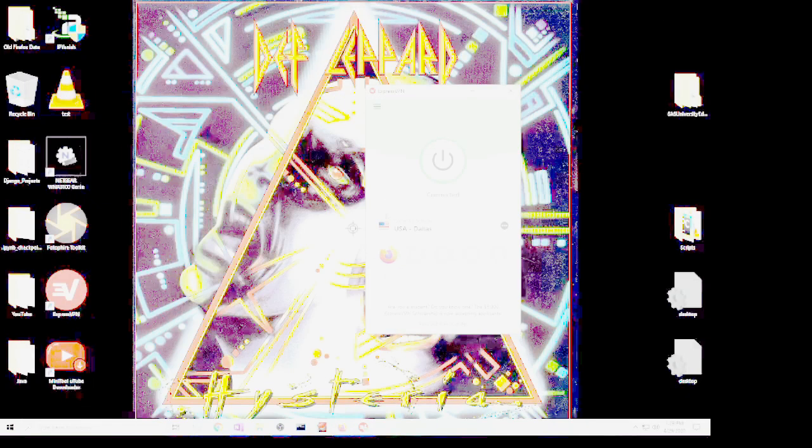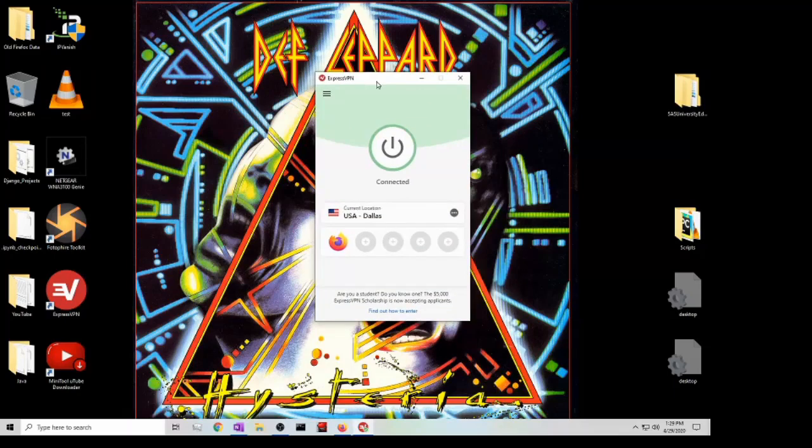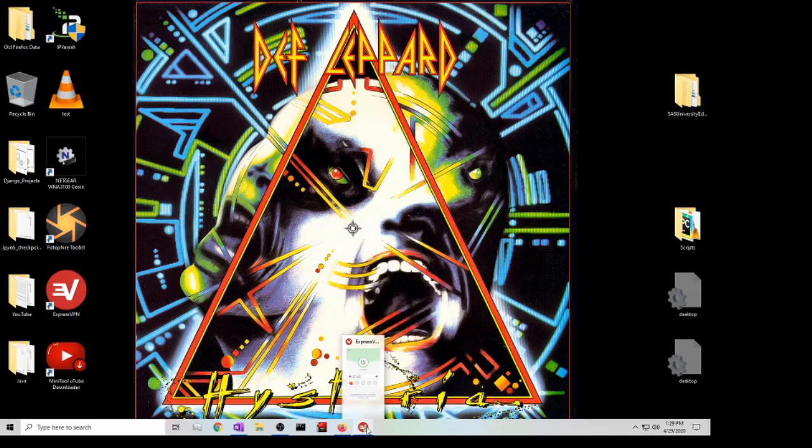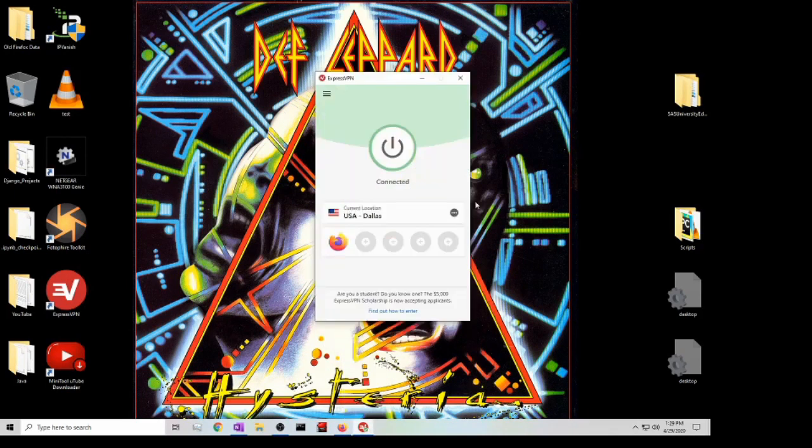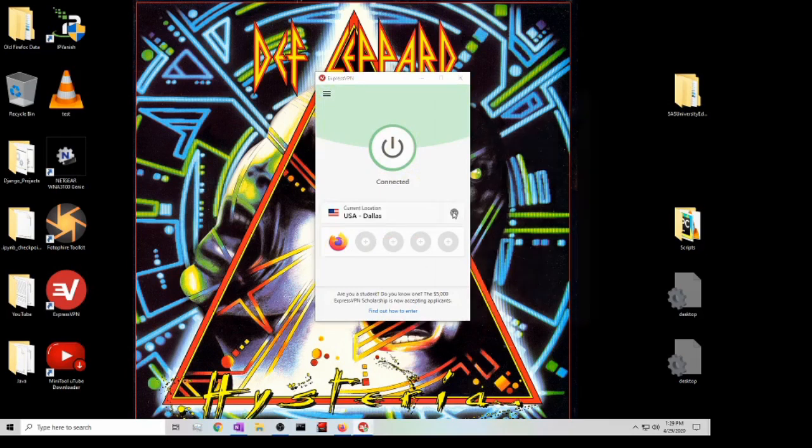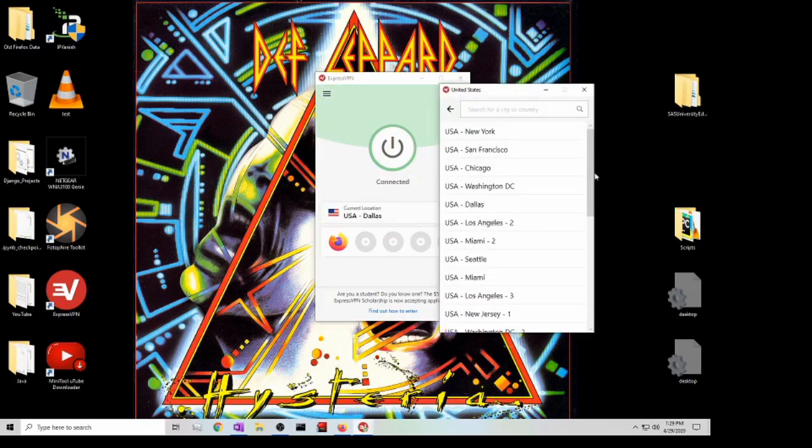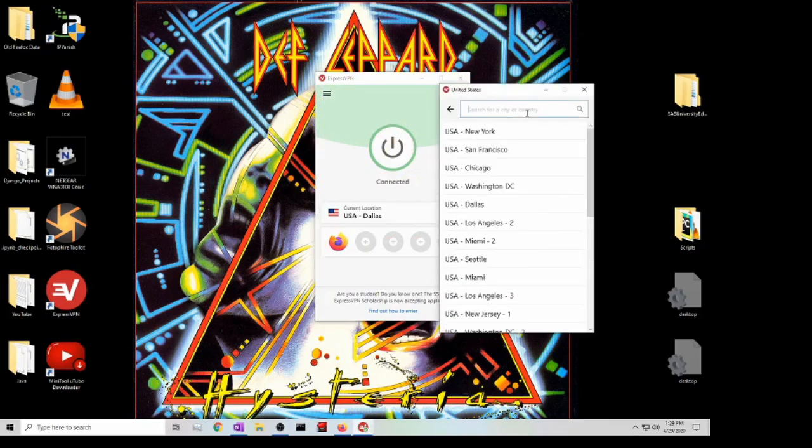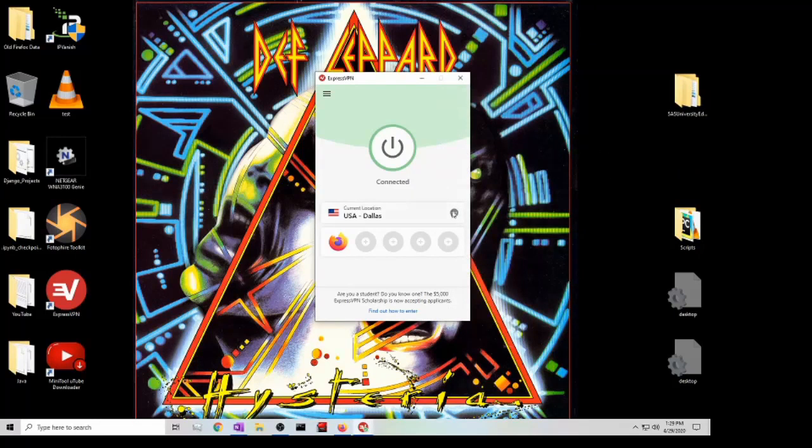Once you have it installed, this is what it looks like. All you would do is just enter the information as far as your credentials. Then to be able to set it up it's very simple. They have a list over here of different countries, you can also search in here by country or city, and just click on that and that's it.